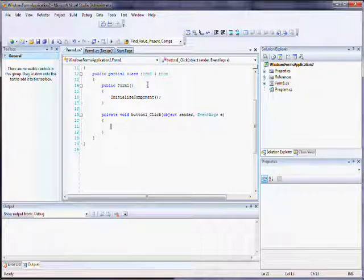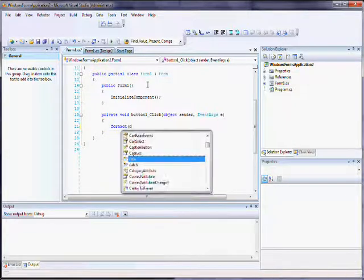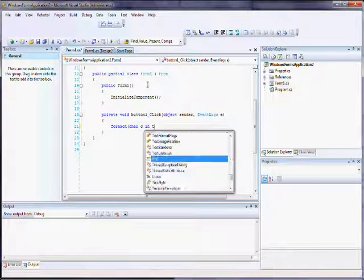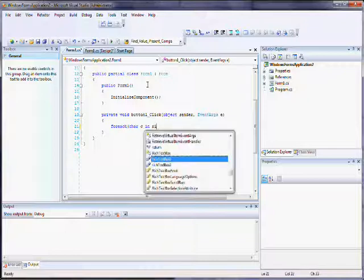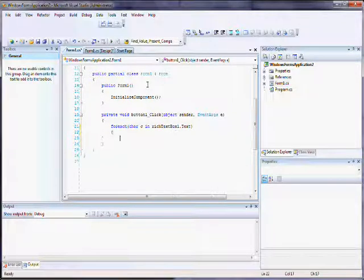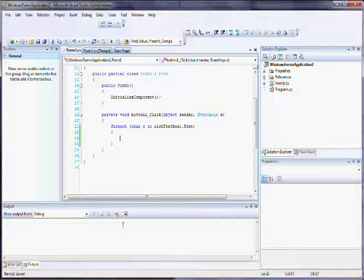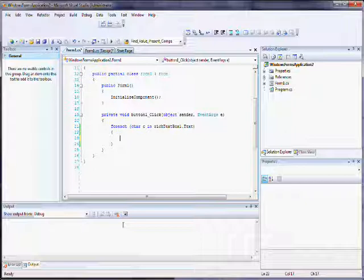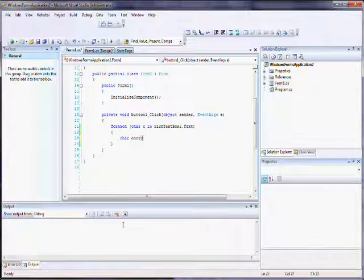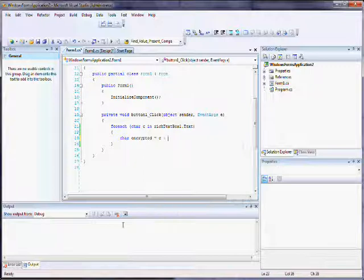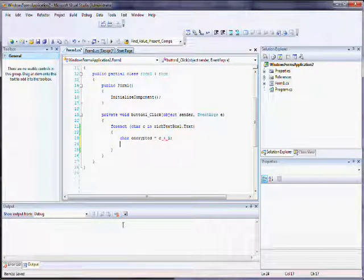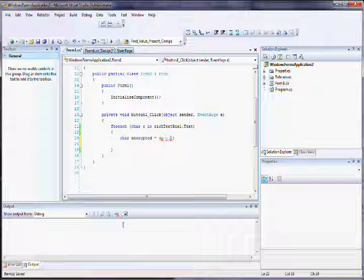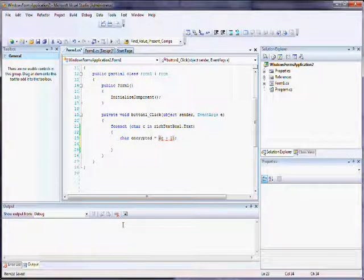Now I'm going to use something called a for each loop and this for each loop is going to basically loop through every single character in the first rich text box object. And what that does is it'll allow us to basically look at the ASCII value for the character and then increment it by one. So I'm going to start out by typing char c, encrypted equals c plus one. And I gotta fix that real quick. Cast it as a char.